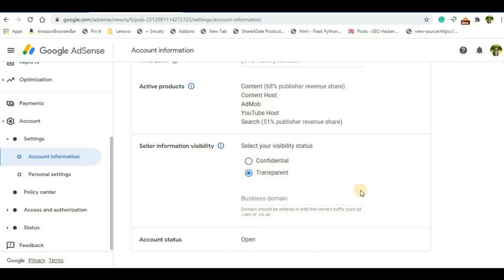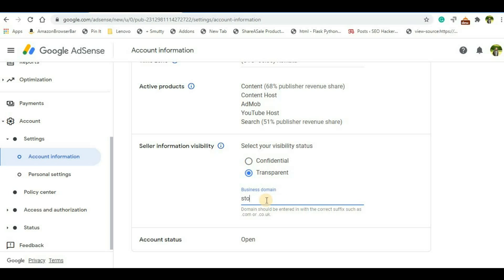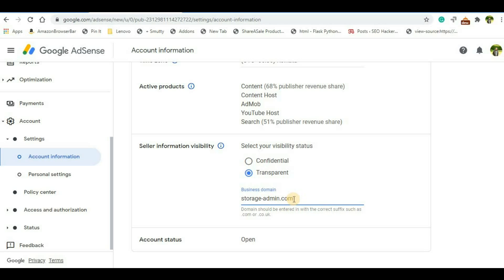Now if you are using any domain name, for example if you have a website and if you have added it to the Google AdSense, then that information also you have to give. So for example, I have a website called storage-admin.com, so I will have to give that information. For example, if you have any other websites, or I mean to say more than one website, then also you can mention them by typing and again you will have to give the domain name of your websites. So I don't have any other websites, so I will just keep it as it is.